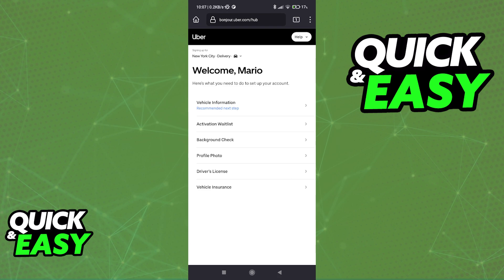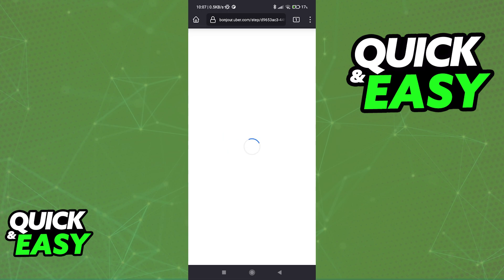If you already did this process, as soon as you sign in, you are going to reach this page where you can go and select background check.